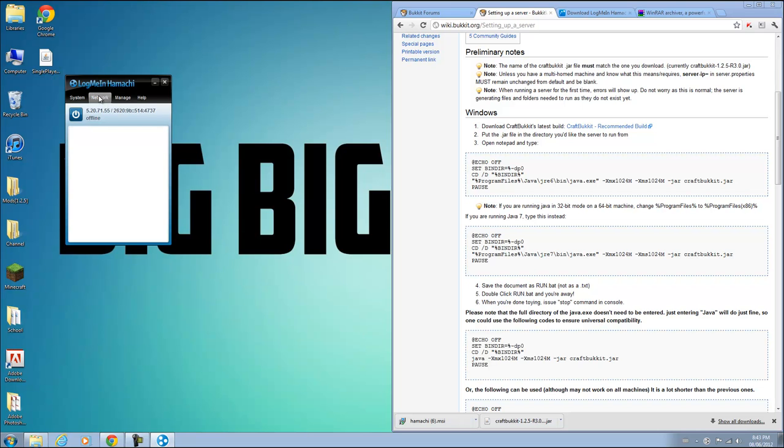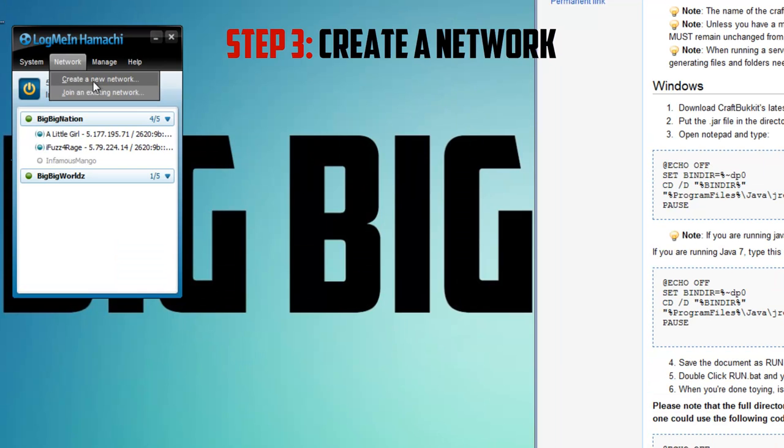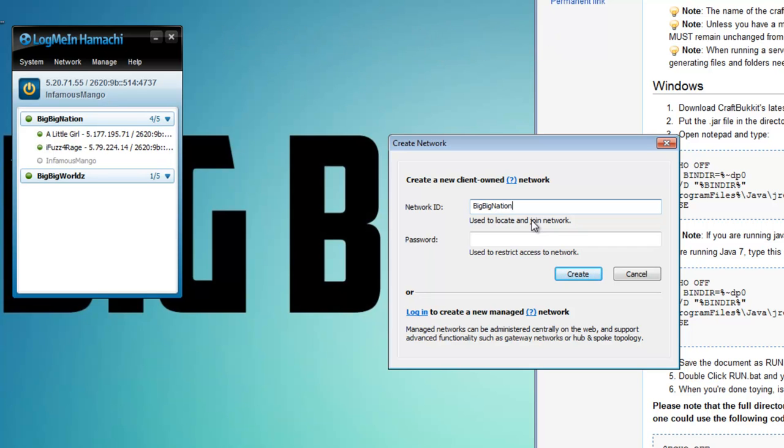It will give you some options once you go online, either to create a network or join an existing network. So if you want to create your own server, you're going to want to create a new network. You just go over here and let's call it Big Big Nation 2. And password, you can do whatever you want. One, two, three, whatever.